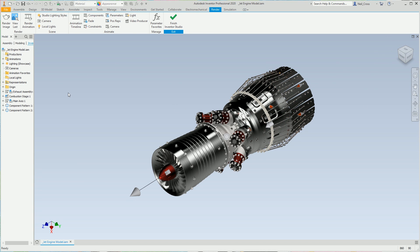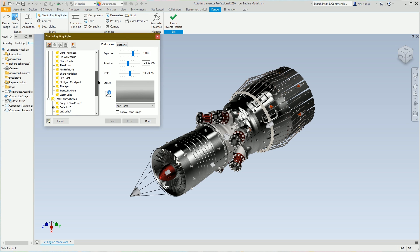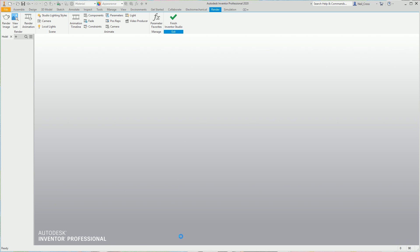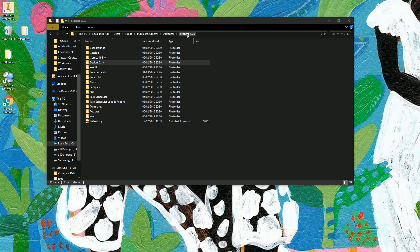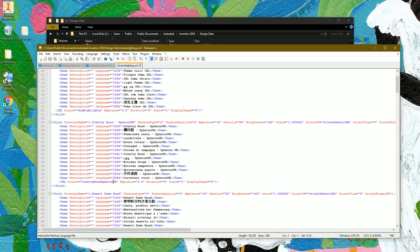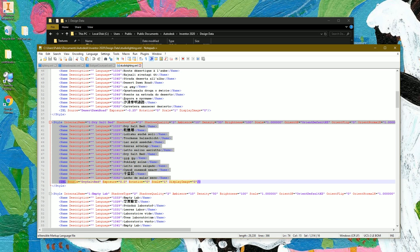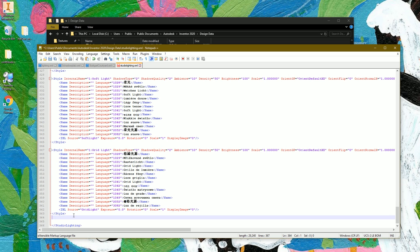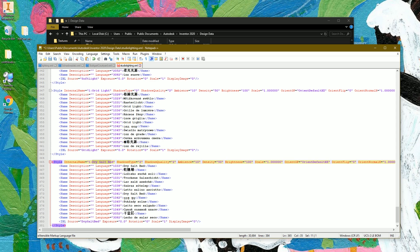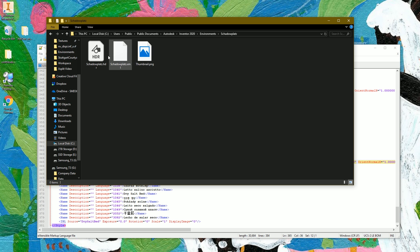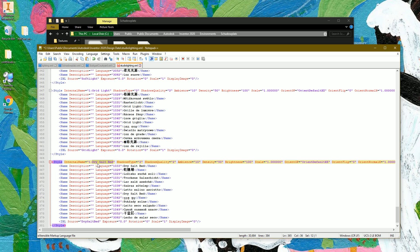That's how you create your own environment. Now, if you're planning on using your own HDRI or image-based lighting in Inventor Studio — which most people probably would — go to Studio Lighting Styles and expand Global Lighting Styles. You'll notice that Shadowplats is not there. There's an extra step to enable it in Inventor Studio. Shut down Inventor, go back to the Public Documents Autodesk Inventor folder, go to Design Data, scroll down to 'studio lighting.xml', right-click and edit with Notepad. Grab any one of the existing entries — say 'dry salt bed' — copy that entire style block, scroll to the bottom, go under the last style entry, press Return twice, paste it in, and replace all instances of 'dry salt bed' with 'shadowplats'.